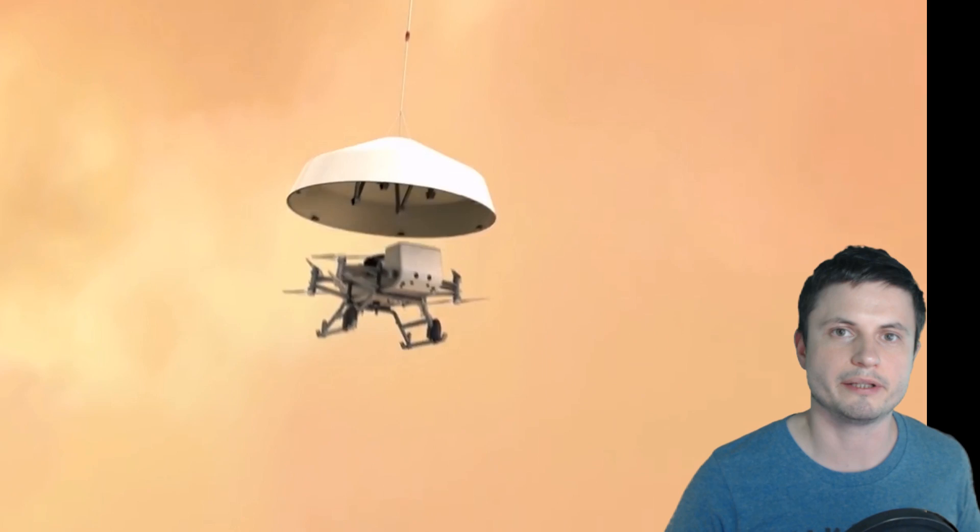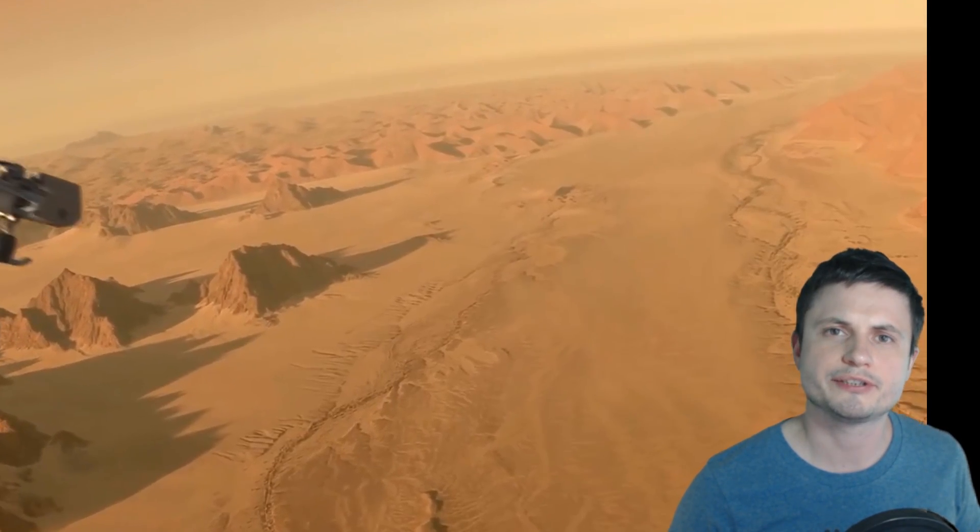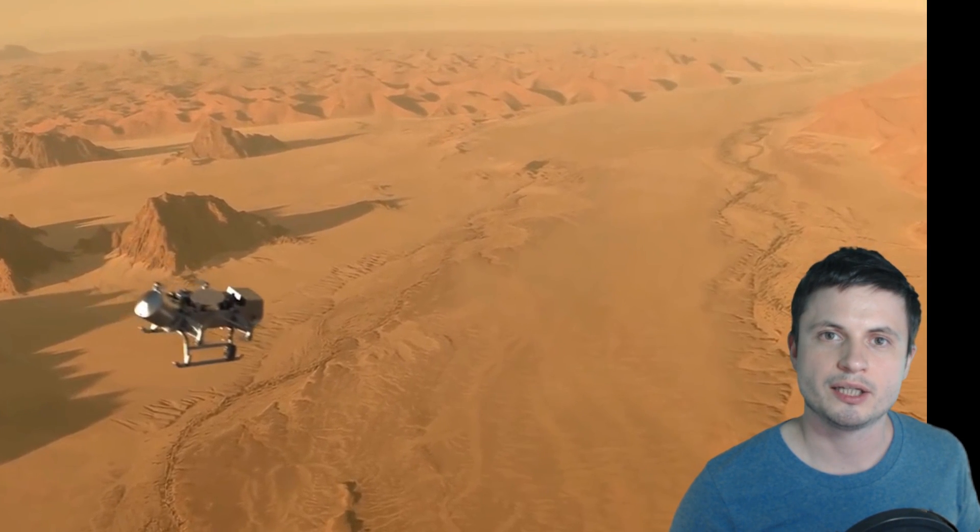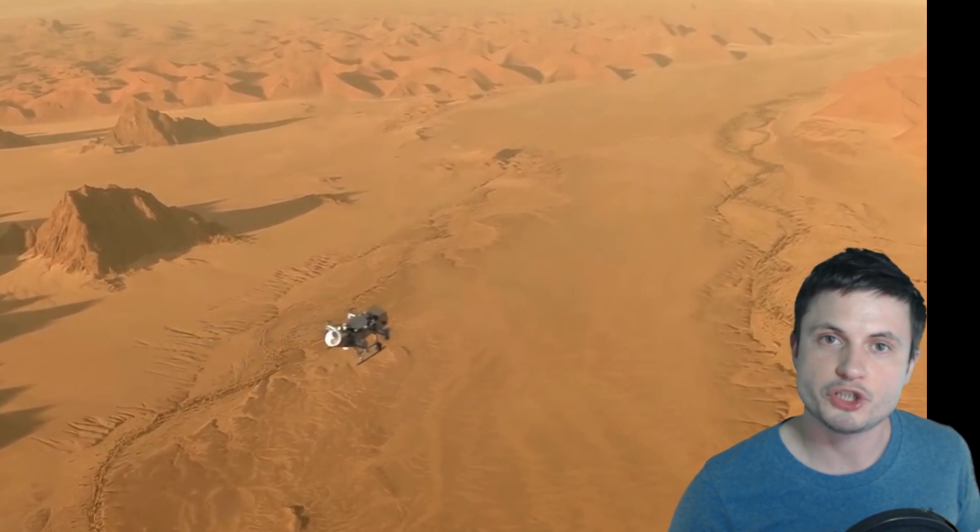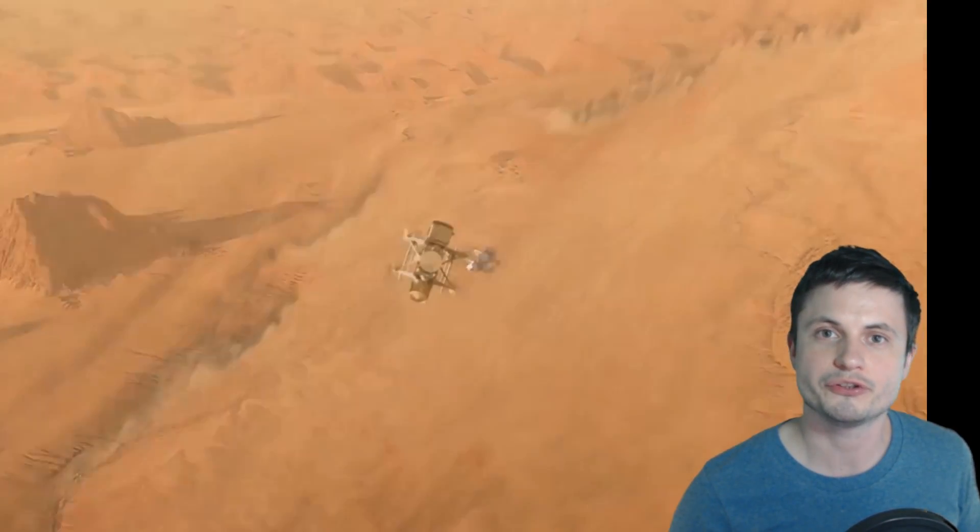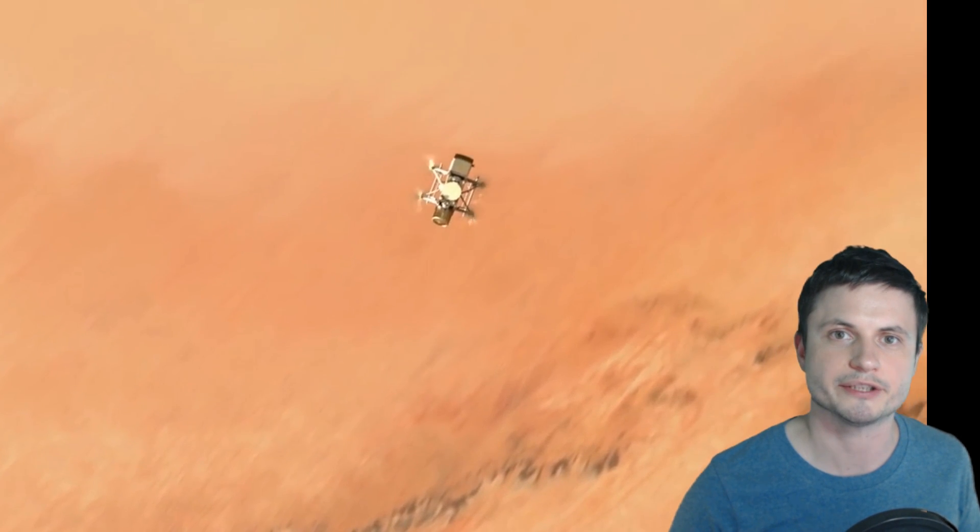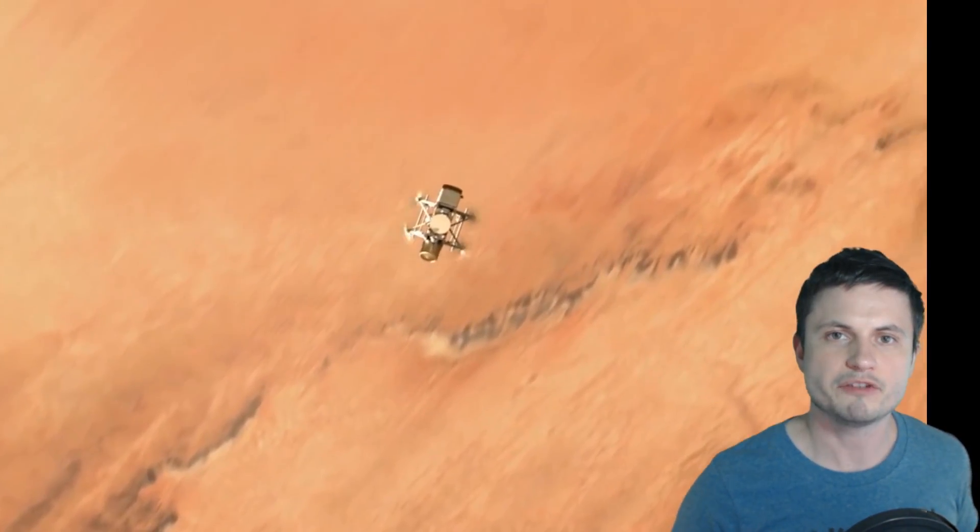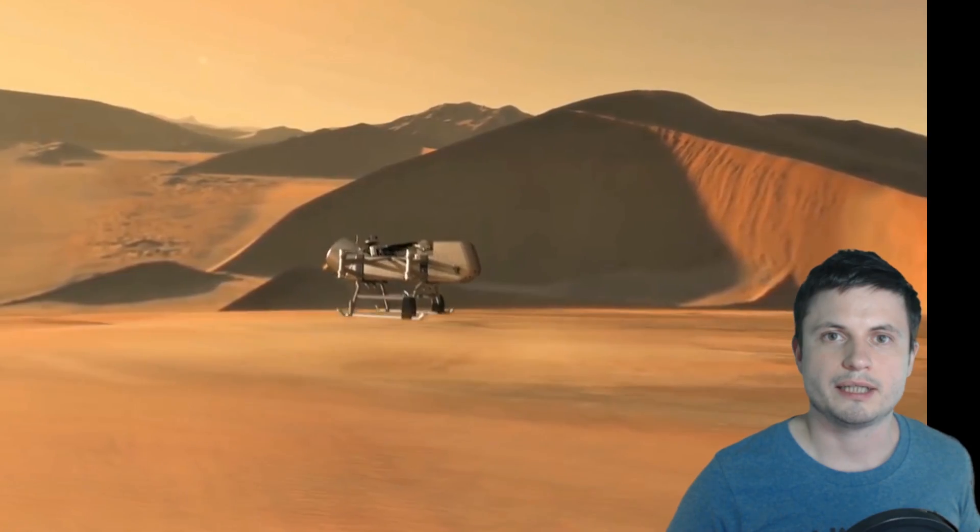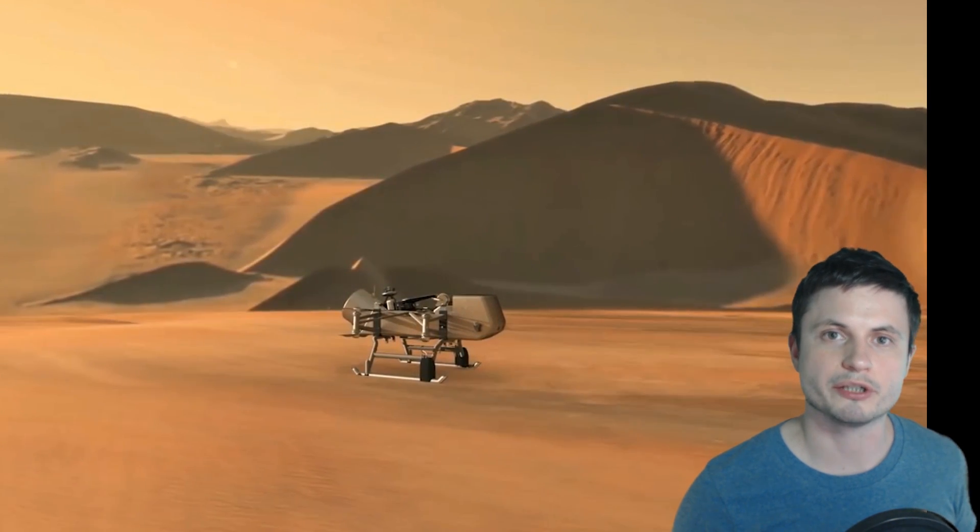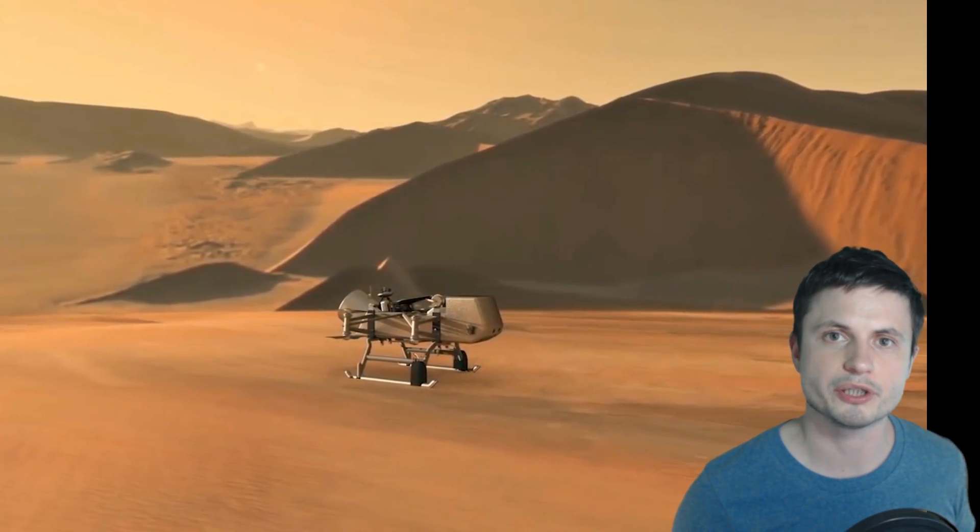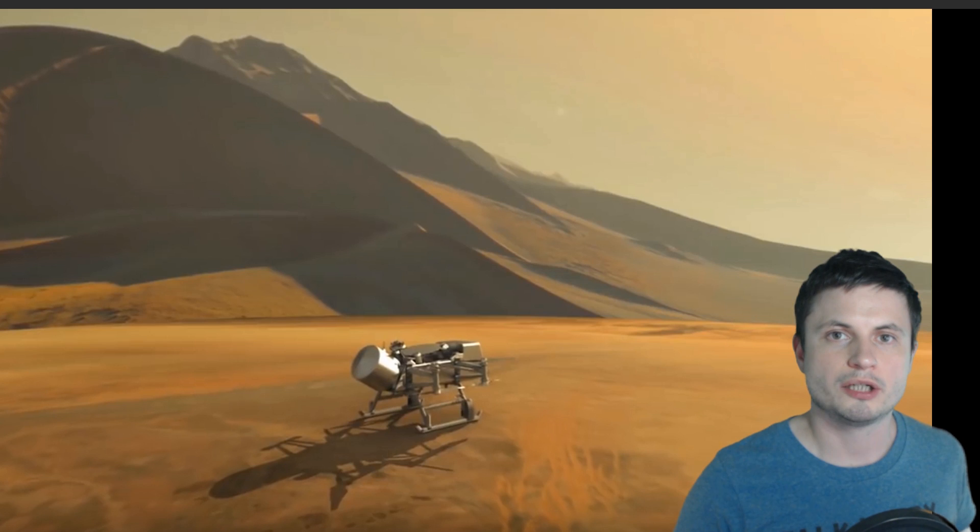The next probe is actually going to be this. This is the Dragonfly mission and its launch date is currently set for 2026. But you never know maybe China decides to make it here first and maybe they'll be the first to land on Titan. But unlike previous probes Dragonfly is going to be a helicopter and it can totally work here because of the thickness of atmosphere and because of the low gravity of the object.